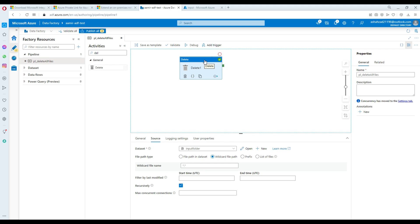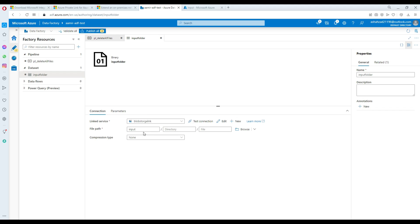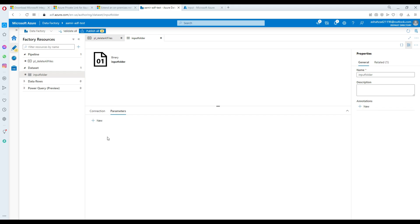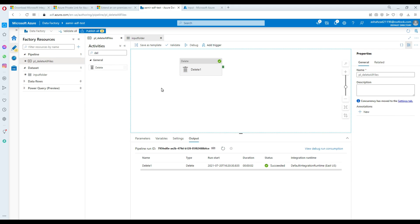The Delete activity has a lot of features and you can do many things with it. You can also parameterize it — for example, save a list of folders from which you want to delete files in a SQL table, use a Lookup activity to read that list, loop through it with a ForEach loop, and pass a parameter to the Delete activity to update the folder path on each iteration. There are many scenarios depending on your needs. Thank you for watching, please subscribe, and I'll see you in the next video.